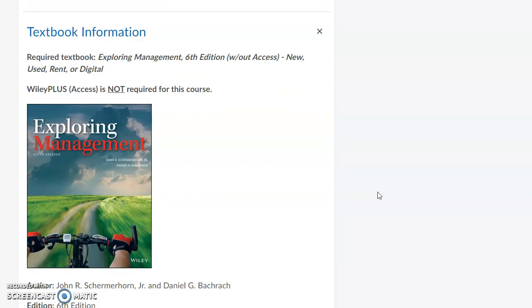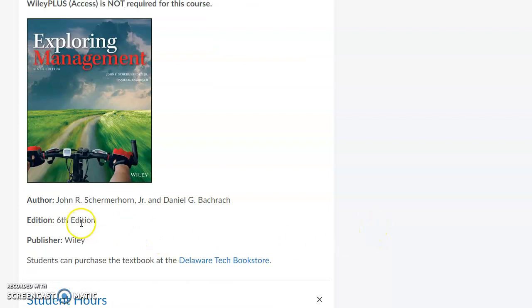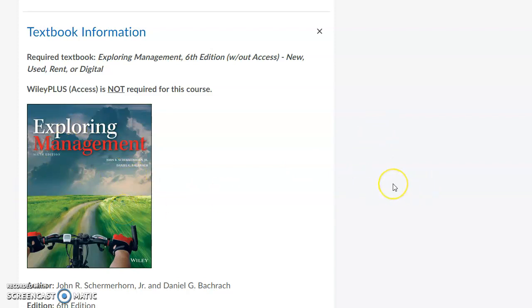The textbook for this course is Exploring Management — it's a Wiley textbook, sixth edition. You can purchase it through the Delaware Tech Bookstore. You do not need an access code for Wiley Plus. You can get the e-book, rent it new or used, buy it brand new, or get the digital version. All you need is the textbook, and you will need it because all of the quizzes and exams are based on it.